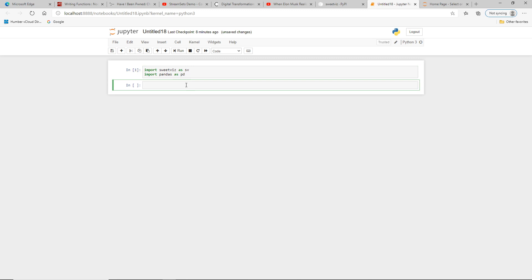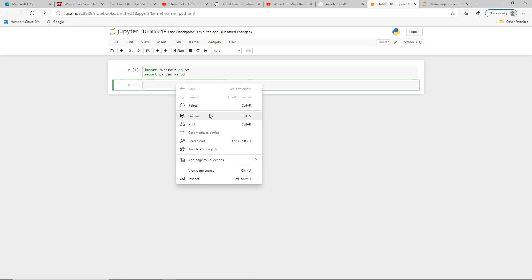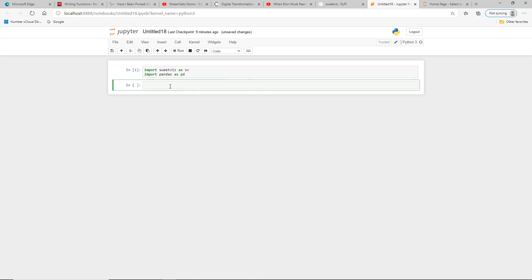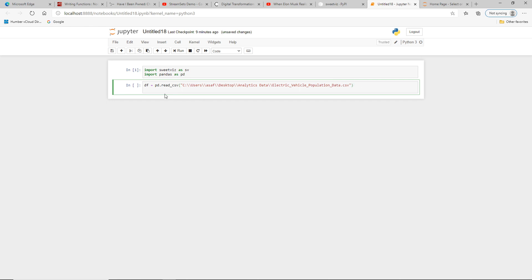Now I'll be looking at an electric vehicles dataset. I've downloaded it from the internet and I'll post a link where you can also download it. The next step is to read that data. I have it in a location on my laptop. For you the location will vary. For me it's on my desktop and the dataset is called electric_vehicle_population_data.csv.